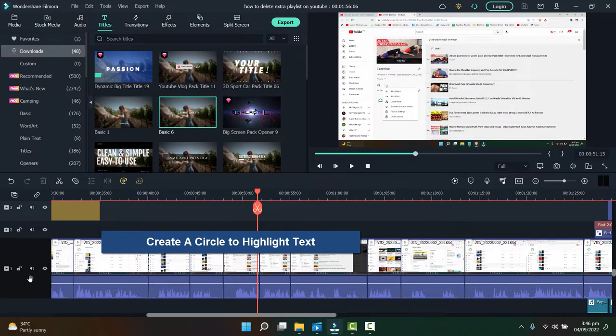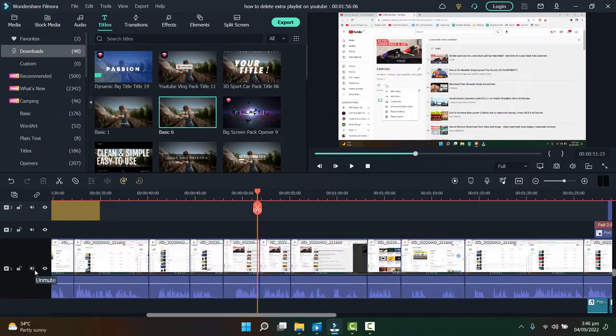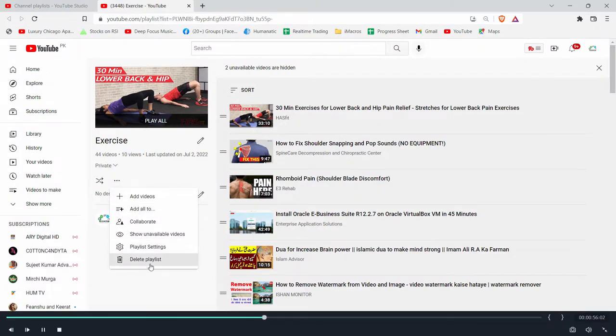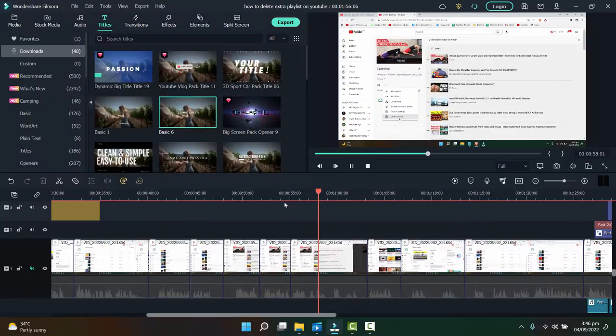Now here is my clip that I'm editing right now and let's zoom it. For example, at this point I want to highlight this text in the video. So how can I do it? It's pretty simple.